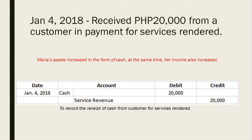On January 4, she received 20,000 pesos from a customer in payment for services rendered. Maria's assets increased, and at the same time her income also increased. Therefore, the journal entry for January 4 is debit cash and credit service revenue of 20,000 pesos, to record the receipt of cash from a customer for services rendered.